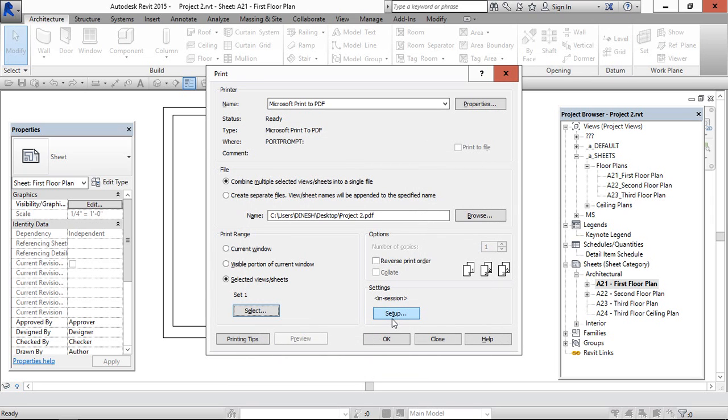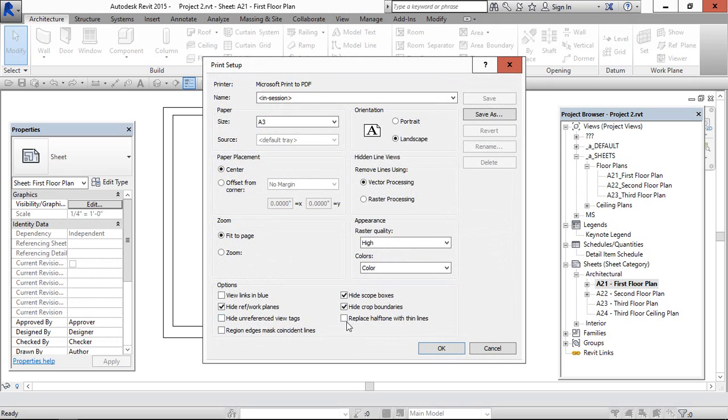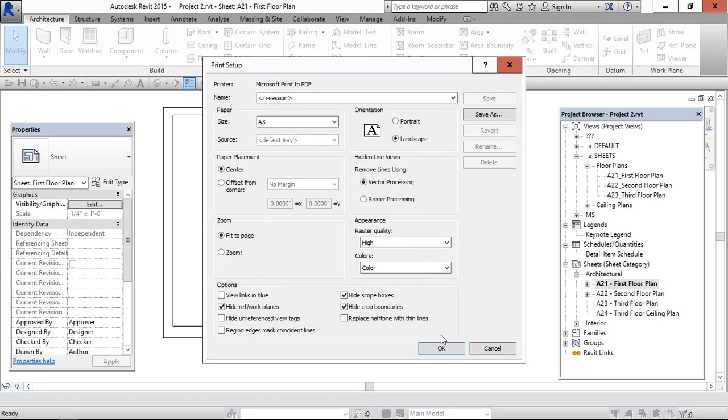And third one is the setup. In this, printer and the sheet size, and as usual. Here we can check mark this to hide the reference plane and work planes, and similarly this also.